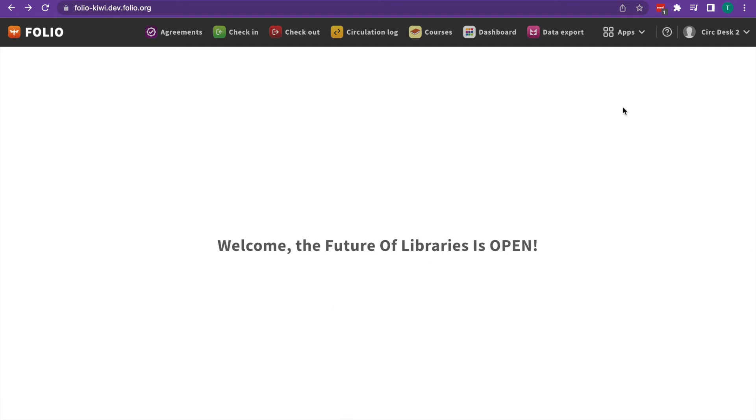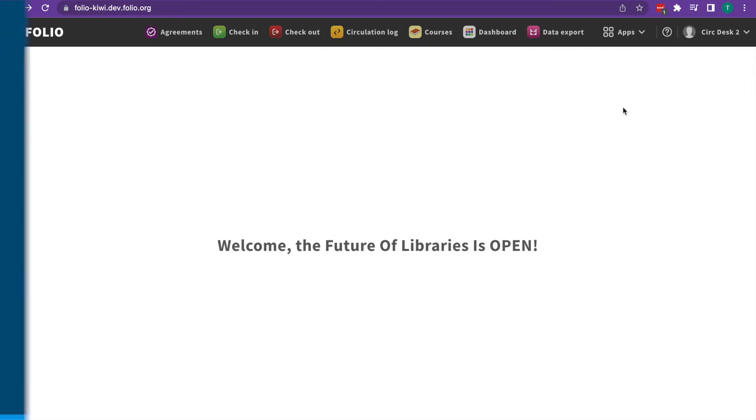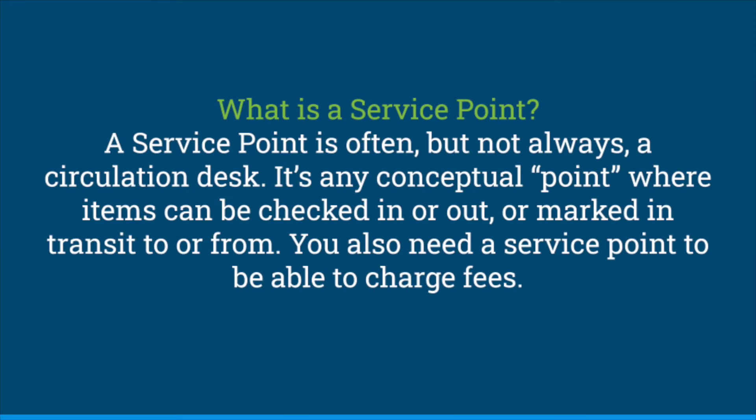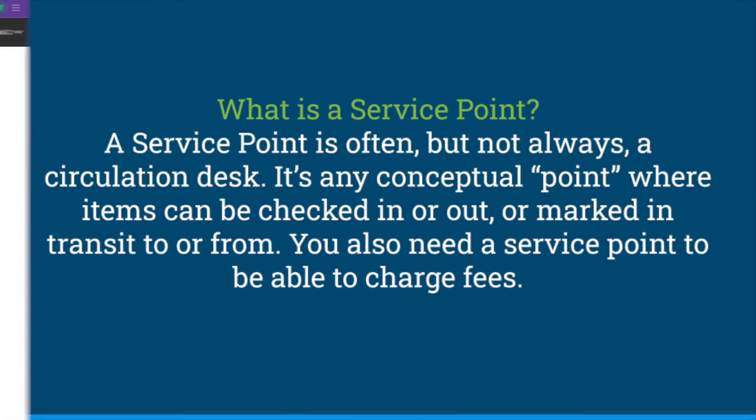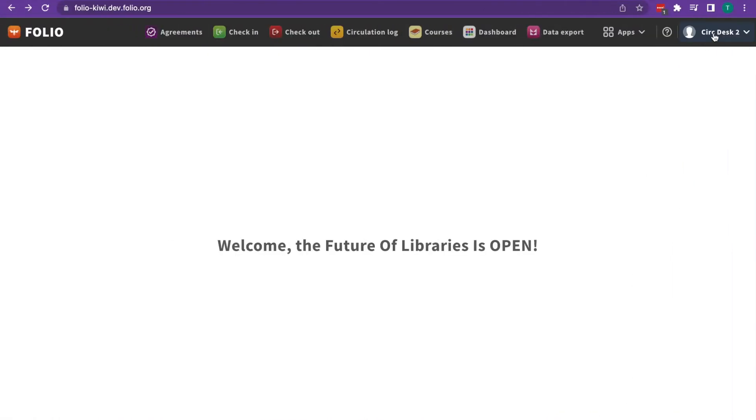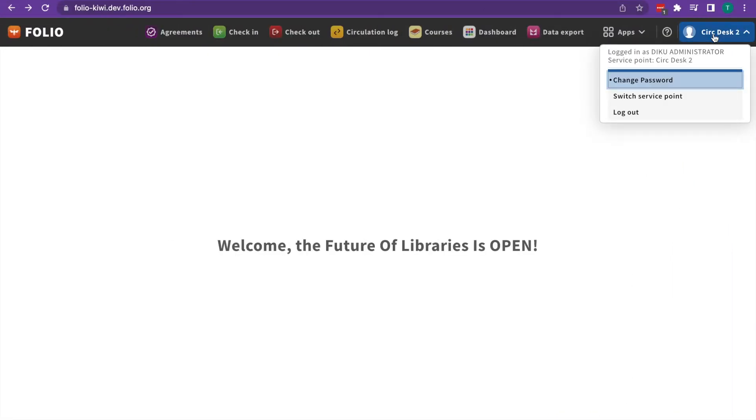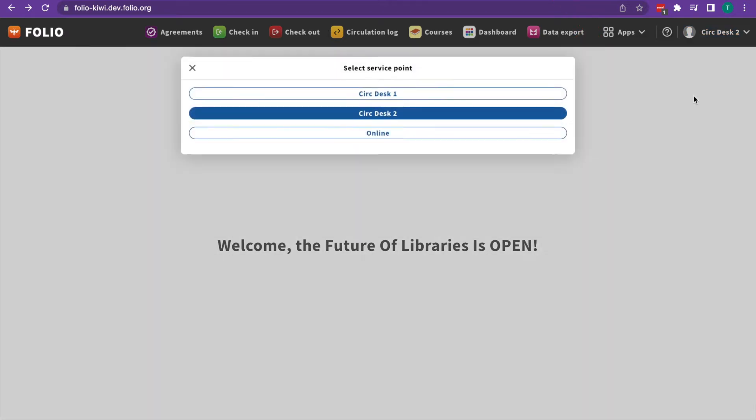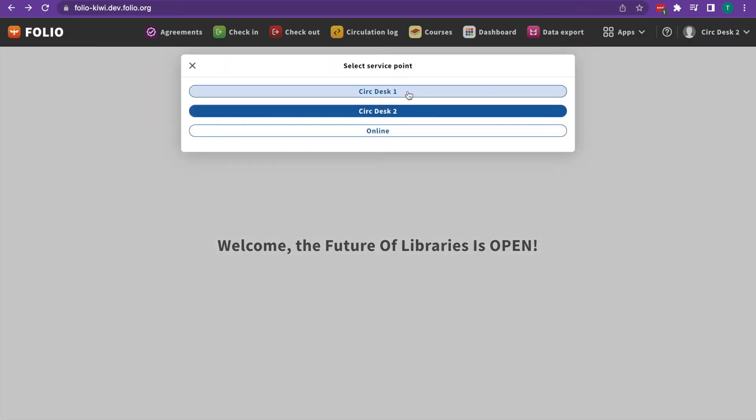Here in the upper right hand corner, we can see our current service point. A service point is often, but not always, a circulation desk. It's important to make sure that you're logged into the correct service point. We can click on our current service point to see who we're logged in as, and we can switch our service point as well.